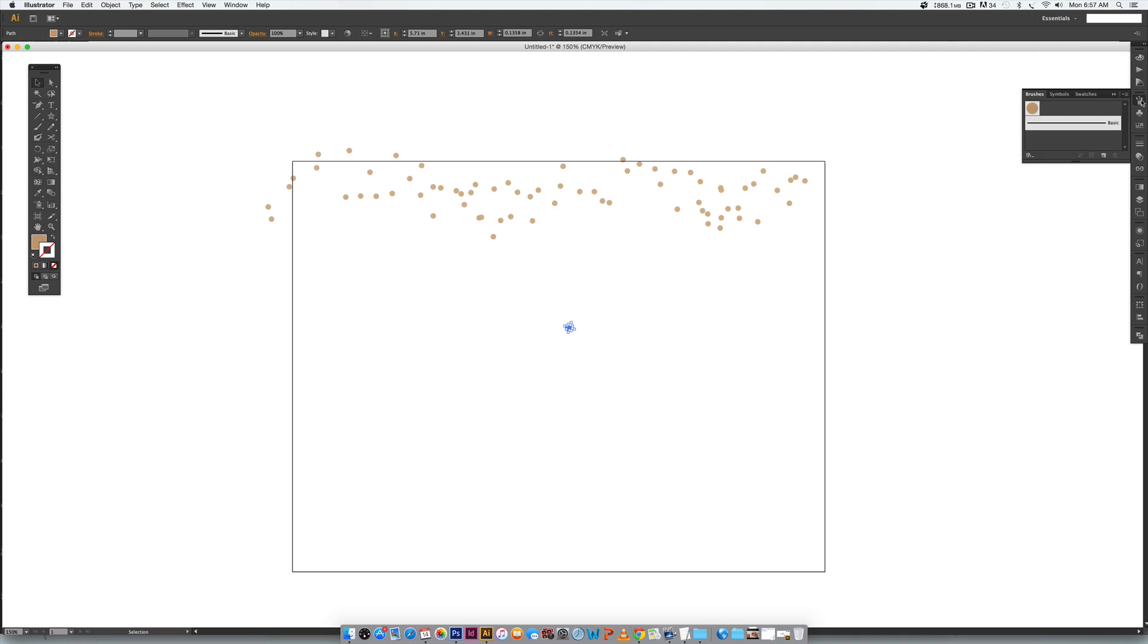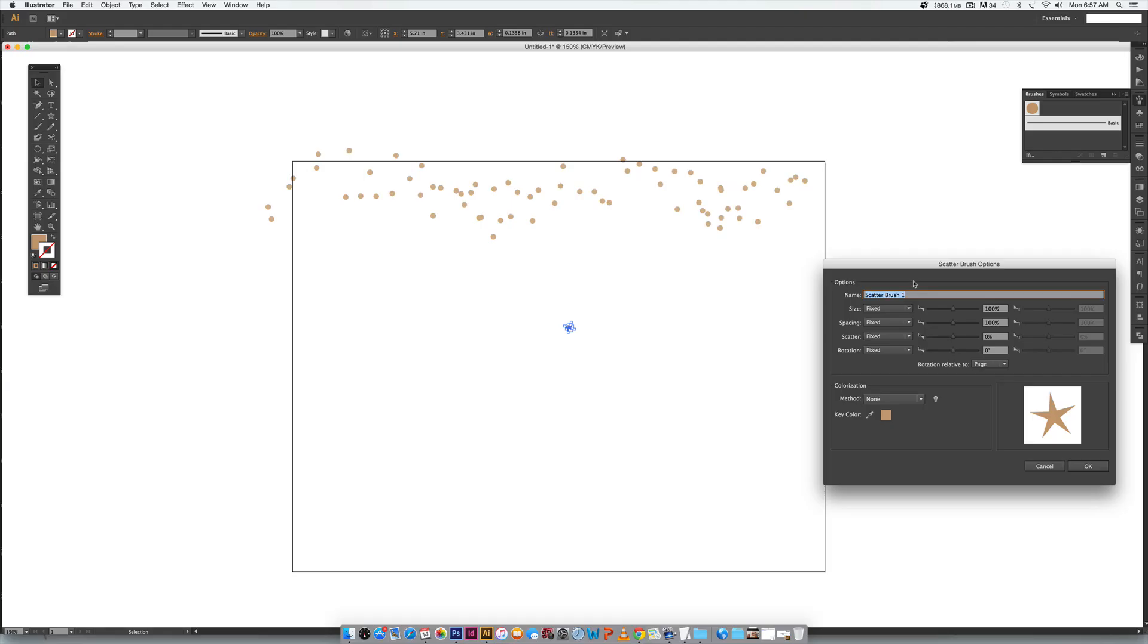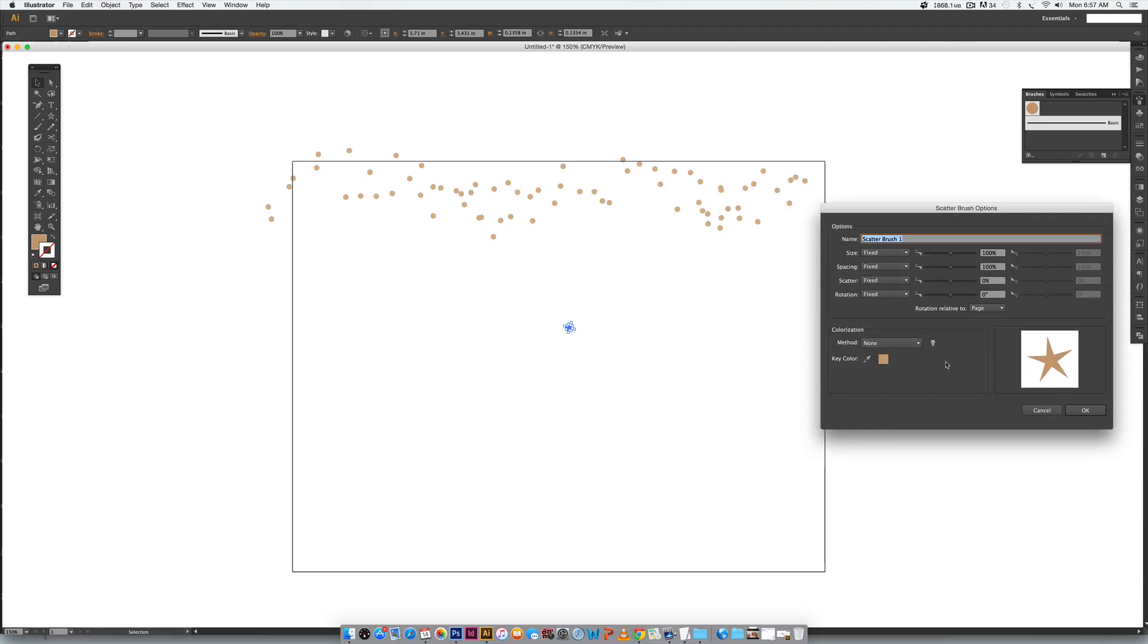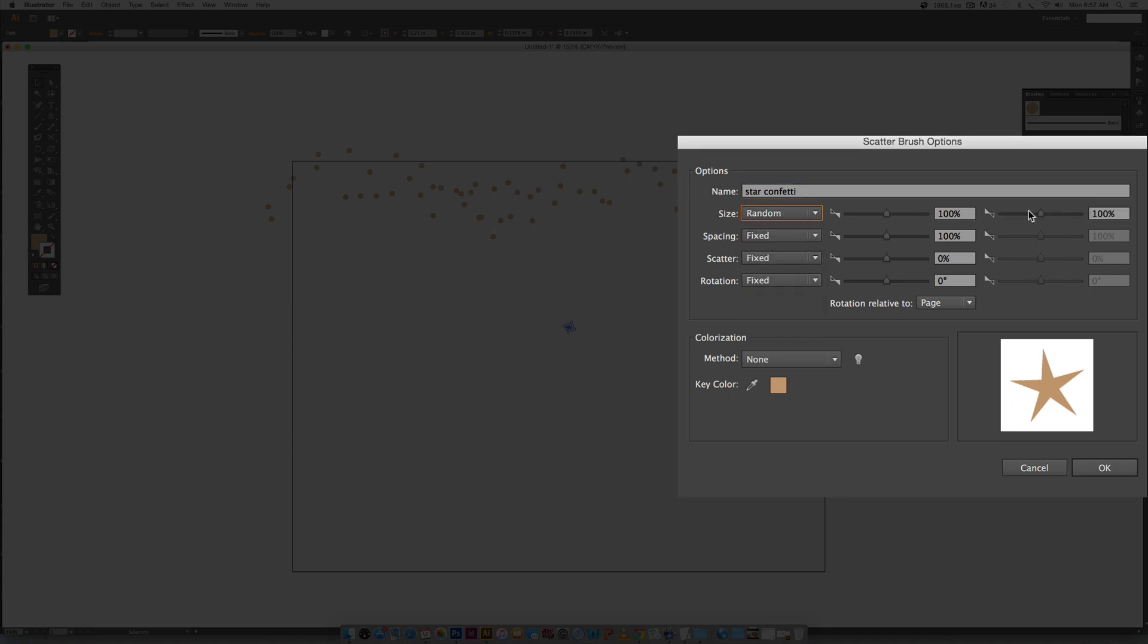Now I'm going to come back over to our brushes palette, we're going to do the same thing we did before, we're going to click new brush right here, we're going to select scatter brush, hit okay and we're going to come into our settings again. This time I'm going to do star confetti. This time we're going to choose a random size and we get our slider over here so I'm going to bump this up just slightly because this one can get pretty out of control if you go way up like we do with spacing and scatter.